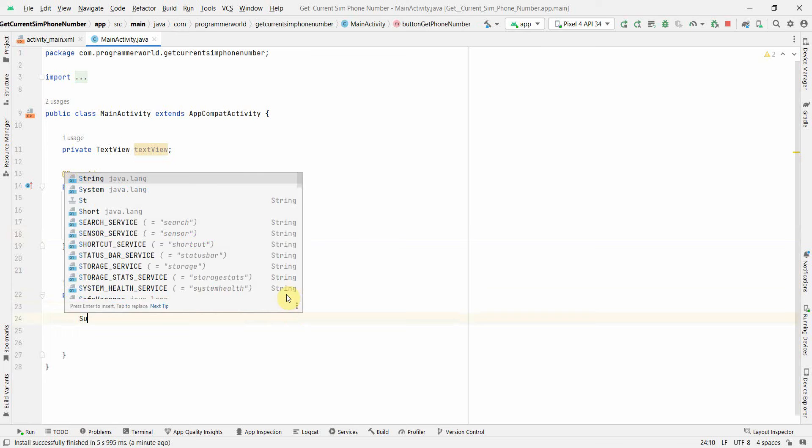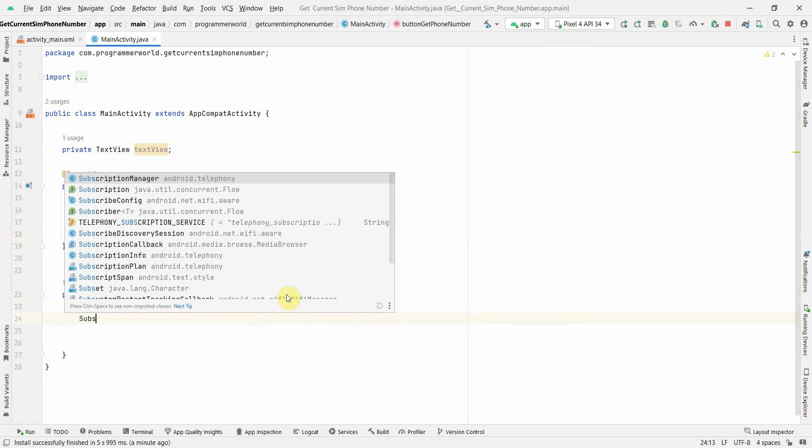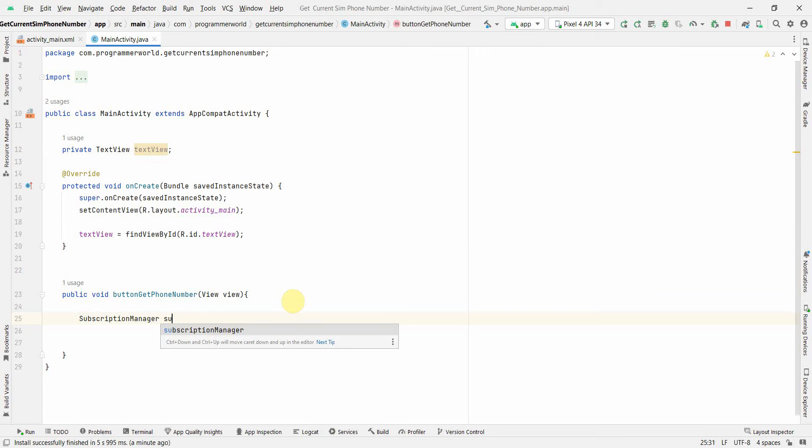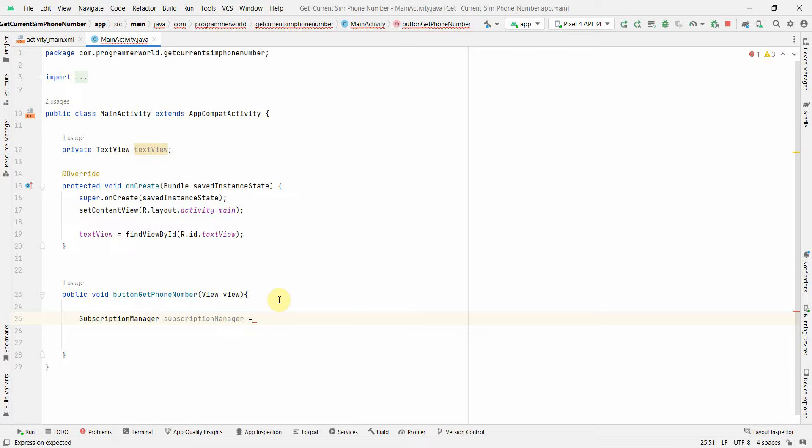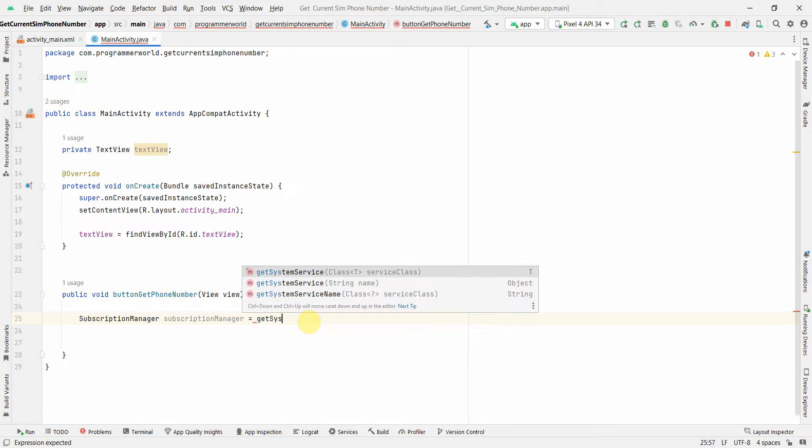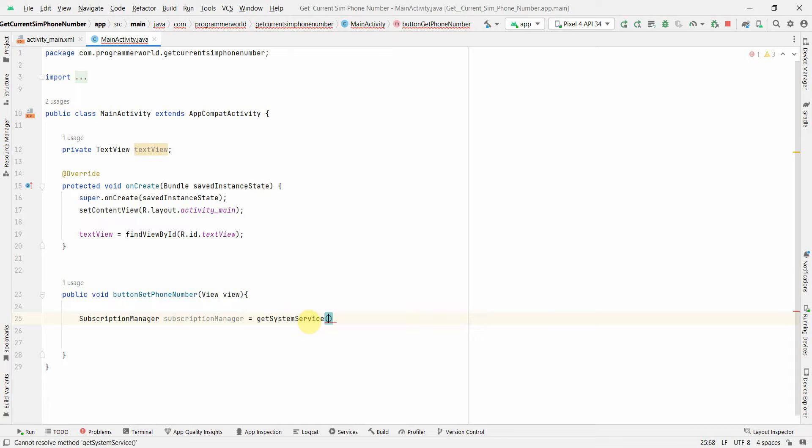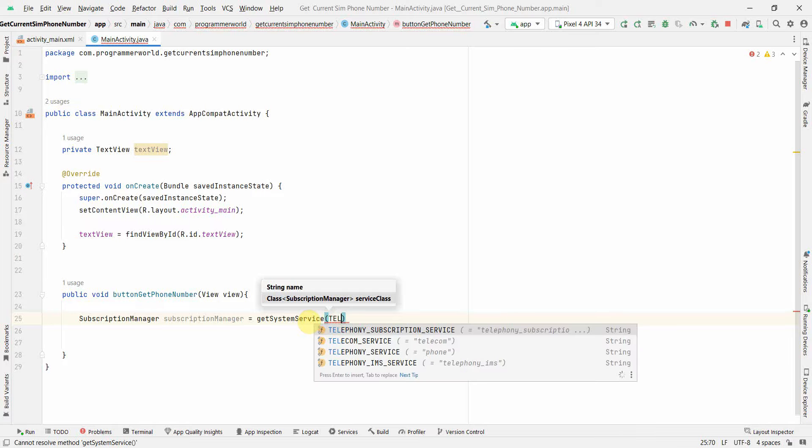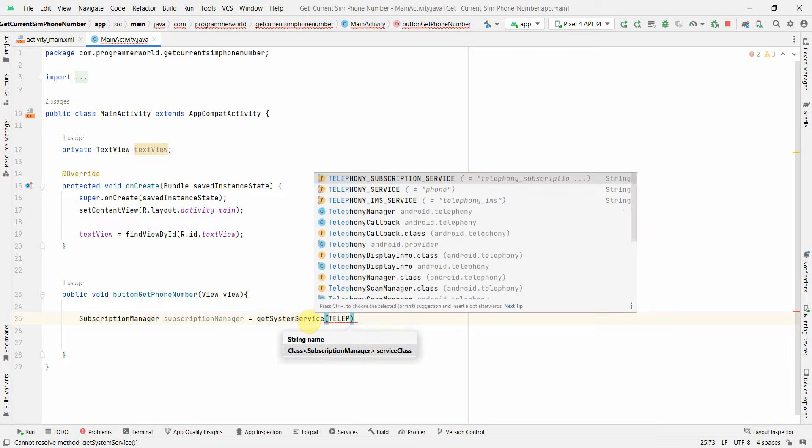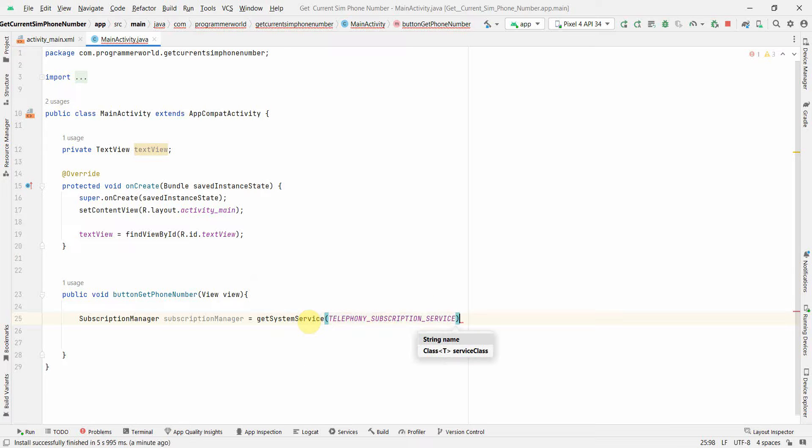I'll use something called SubscriptionManager for this case for fetching the phone number. That's the new API. The previous one was TelephonyManager but that one is deprecated, so we use SubscriptionManager. You may have to typecast it.